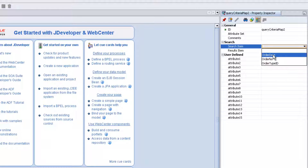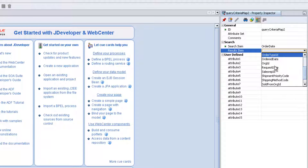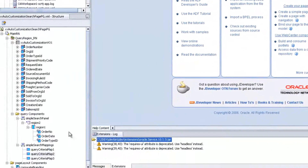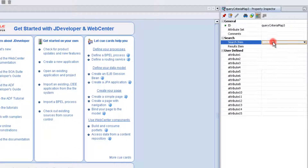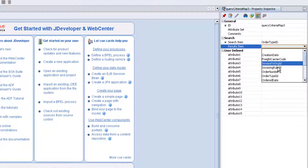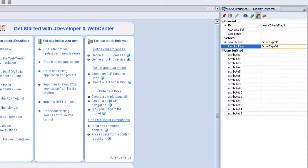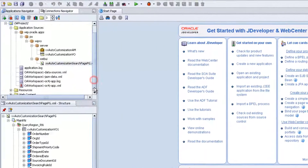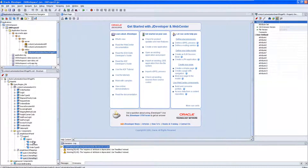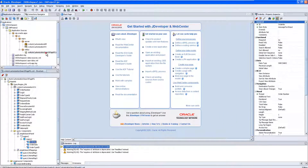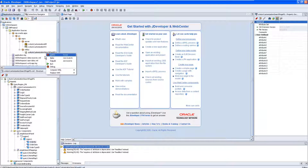Search item is Order Type ID, result item is Order Type ID. Now we can run the page. Right click on the page and select Run.